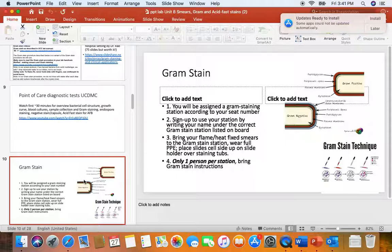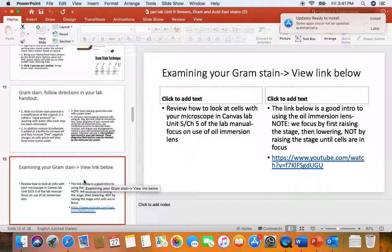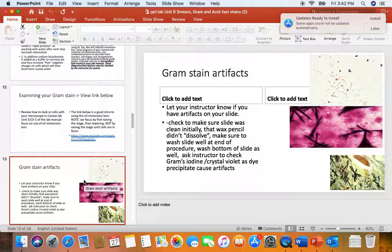With regard to the gram stain, a station we've often used on the lab exam is to have the gram stain reagents labeled with letters, mix them up, and then have you place them in the correct order. So it's really important that you know the order of the gram stain reactions. Recall that the order of the gram stain reagents: we start with our crystal violet, our primary stain, and that stains everything violet or purple. Regardless of what kind of cell you are, you're going to be violet or purple.